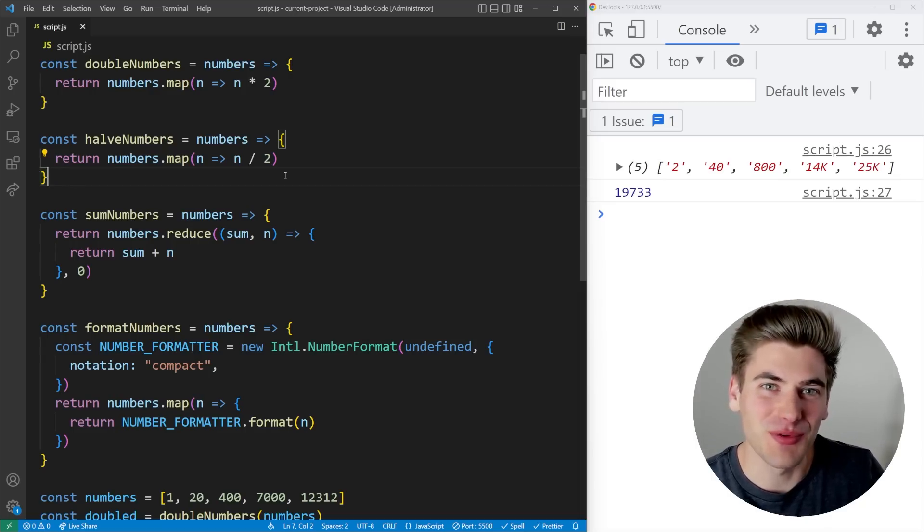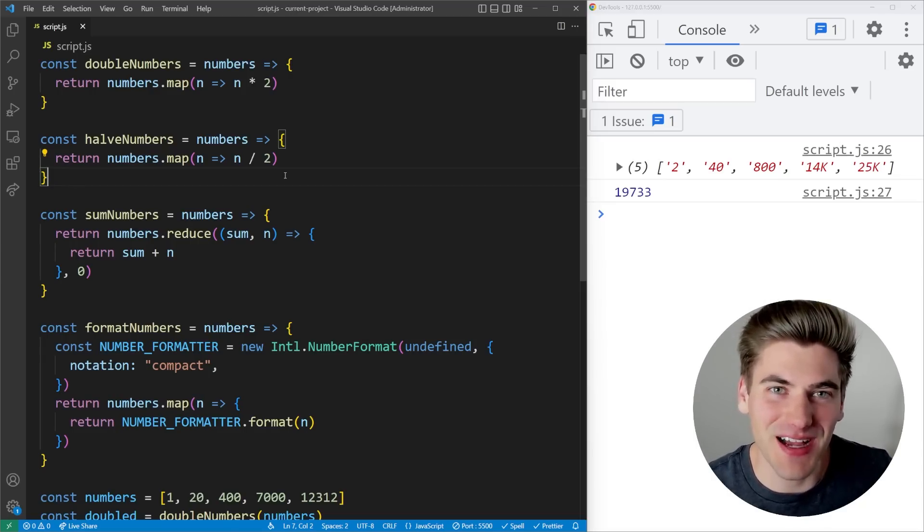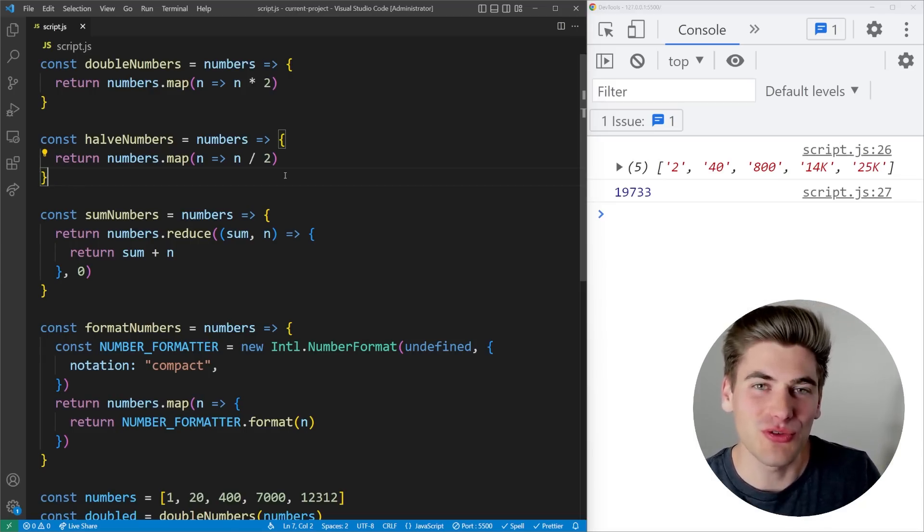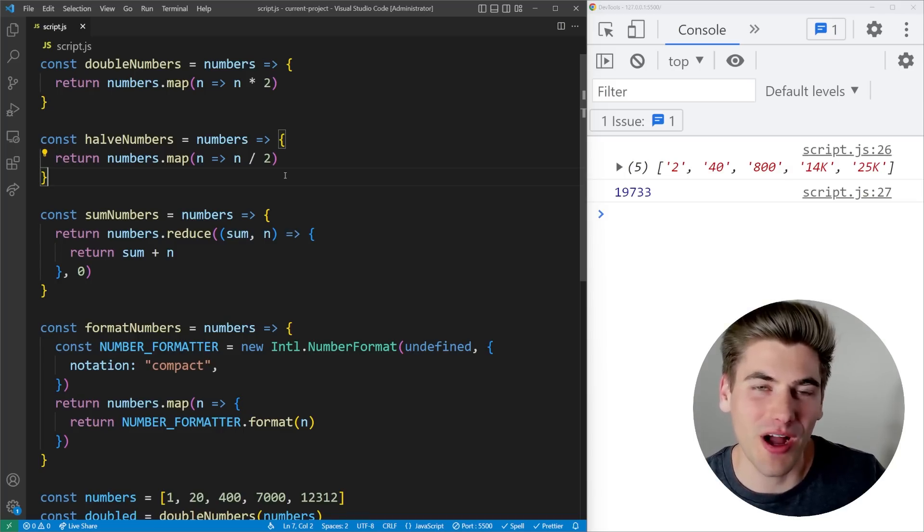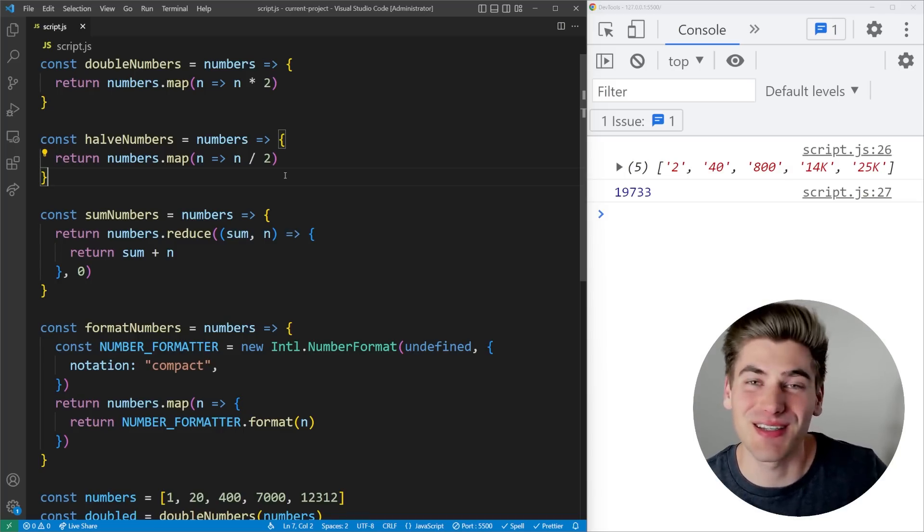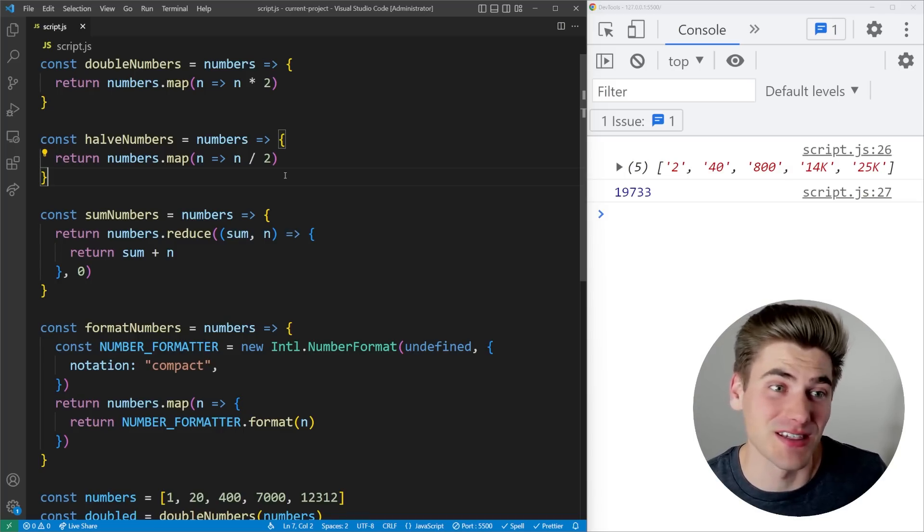Welcome back to Web Dev Simplified. My name is Kyle, and my job is to simplify the web for you so you can start building your dream project sooner. And today I'm talking about why I don't generally use arrow functions except in specific scenarios.